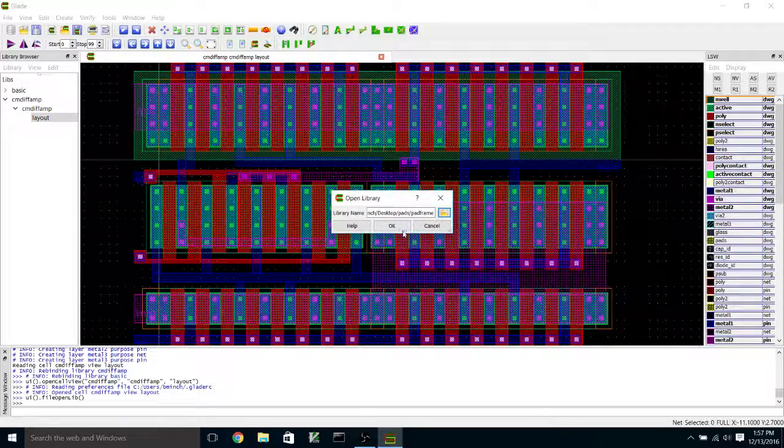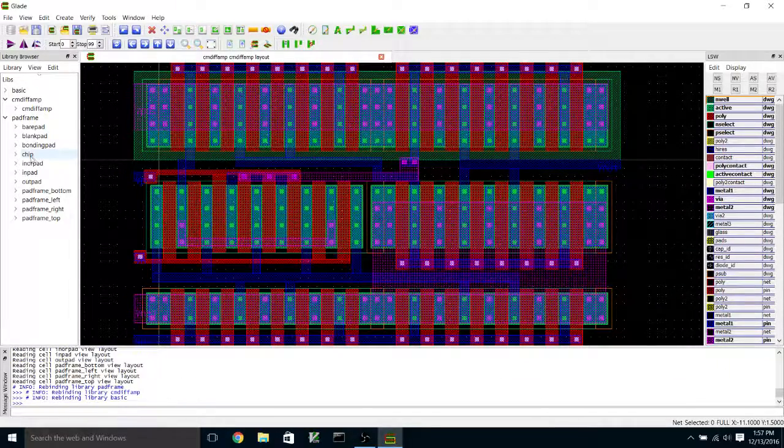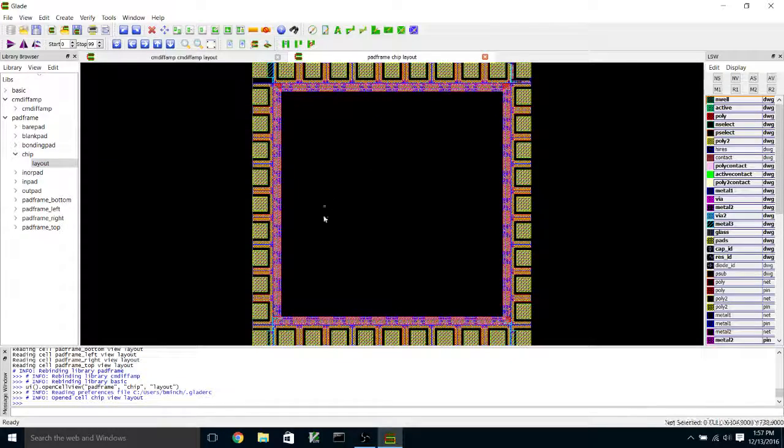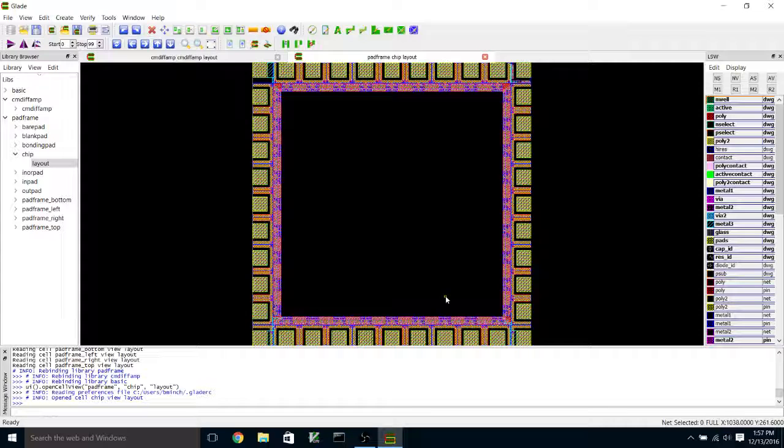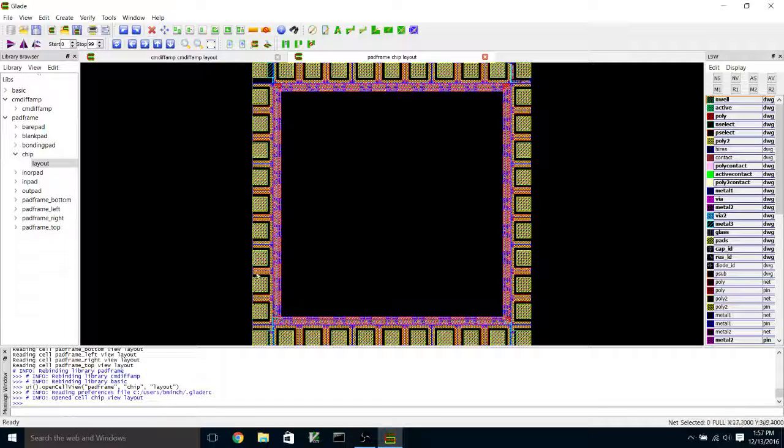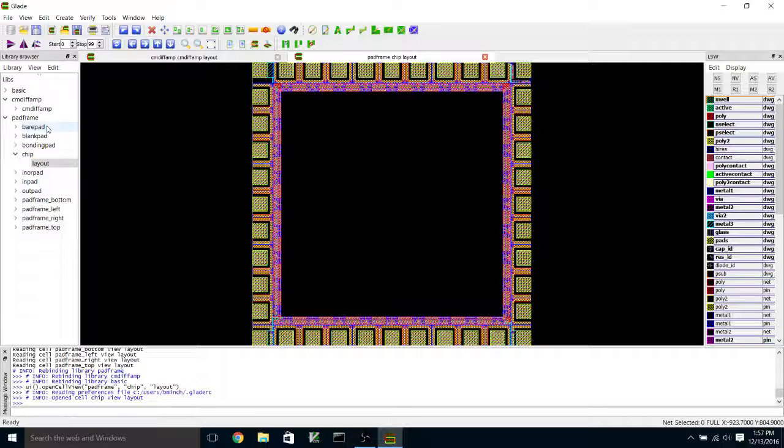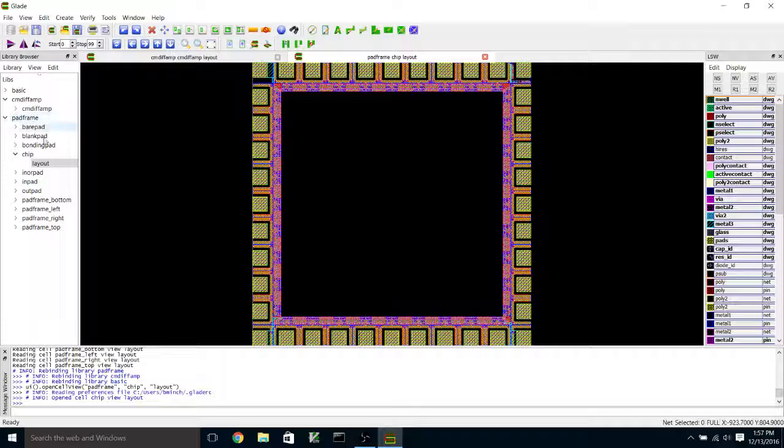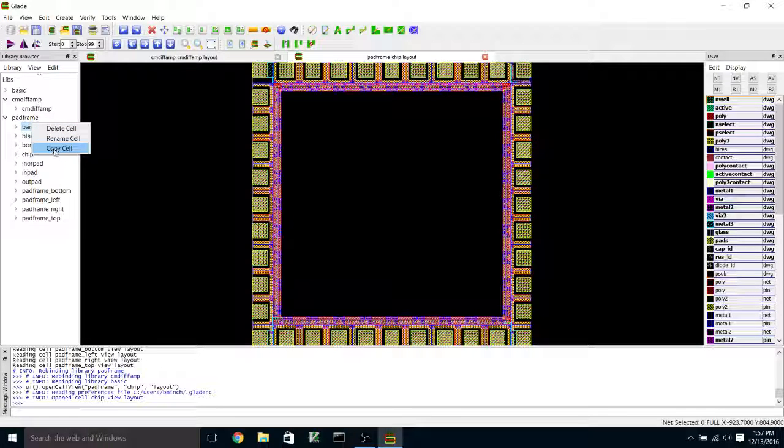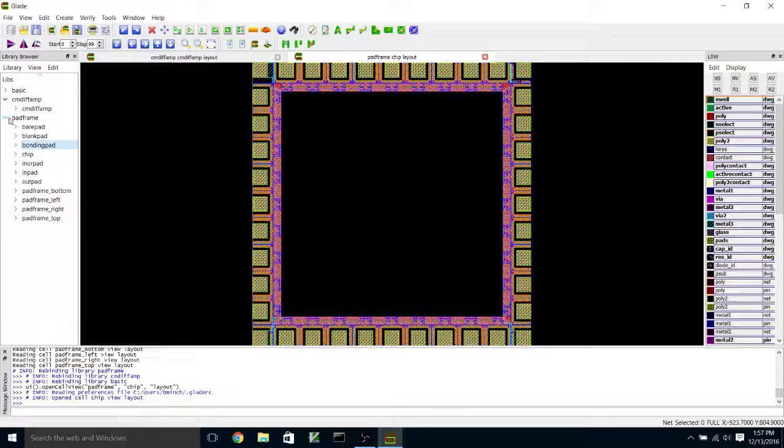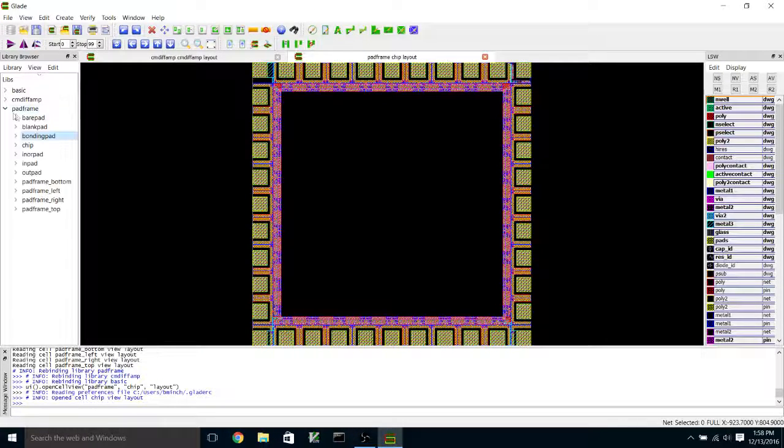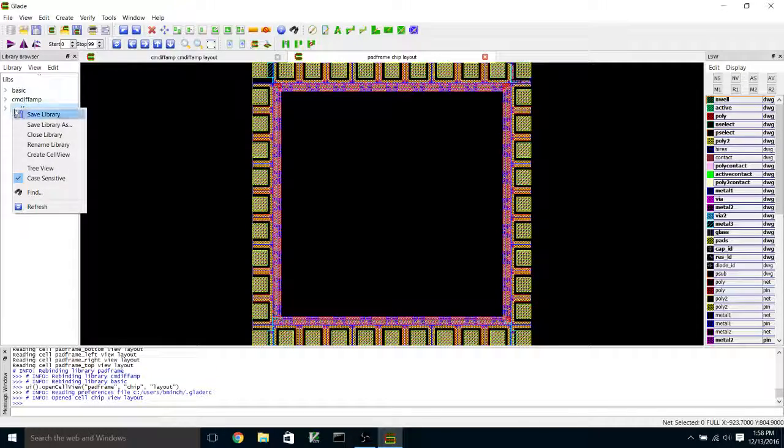And that's what the basic empty chip pad frame cell looks like. And what I'm going to do is I'm going to basically want to copy these cells into the current mirror differential amplifier library so that they're all in the same library. And you'd have to copy all of these cells individually into that library if you were doing this through Glade. So what I'm going to do is something that's kind of a kludge but seems to work.